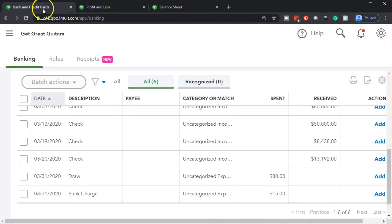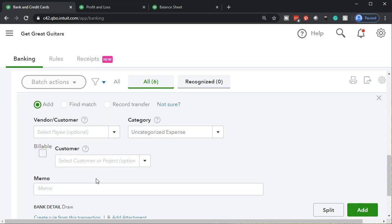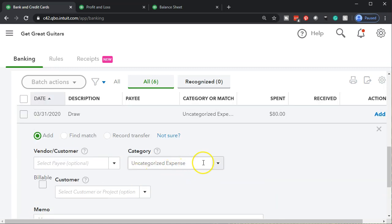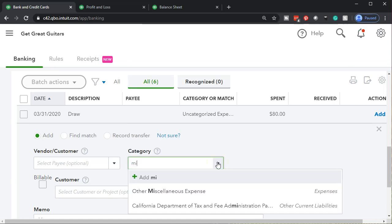I'm going to go back to the first tab. What we're going to do here is assume that this draw was business-related and put it into miscellaneous expense. The next time, we'll assume the draw is personal and put it into the equity section so we can see that difference. I'm going to go to the draws — it's uncategorized — and put it into miscellaneous expense. I'll call it other miscellaneous expense.